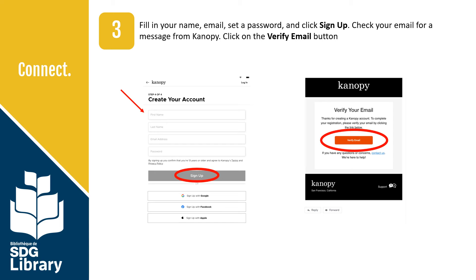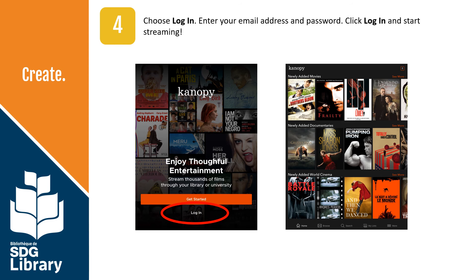Check your email for a message from Canopy and click on the Verify Email button. Once verified, visit the app again and tap Login. Enter your email address and your password, then tap Login again and start streaming.